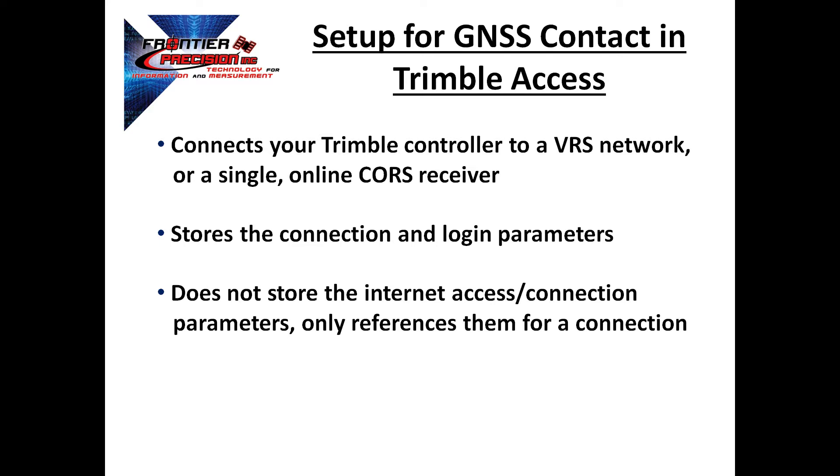GNSS contacts connect your Trimble controllers to either a VRS network or a single online CORS receiver to be used as a base station. The GNSS contacts store the connection and login parameters for these receivers or networks.